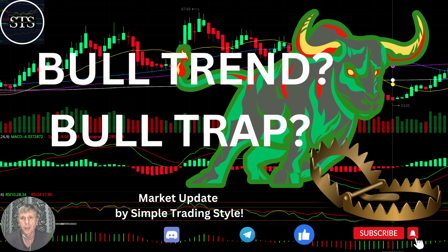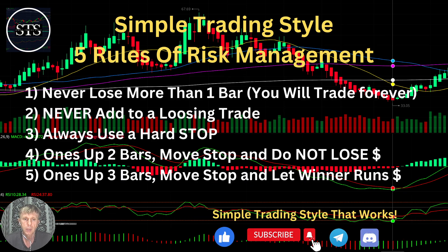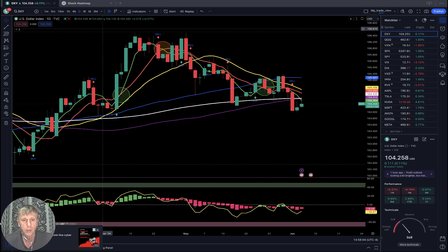Hello traders, welcome to Simple Trading Style. Today we are going to talk about the daily time frame and figure out: is it a bull trend or a bull trap? What's going on with the stock market world on a daily time frame? As usual, let's move to the five rules of risk management. Please read it and follow it every single day and every single trade, and you will be successful.